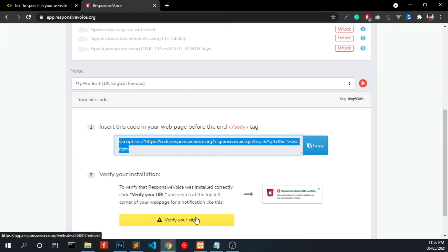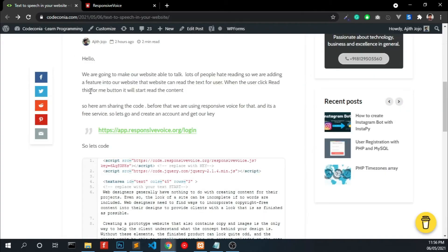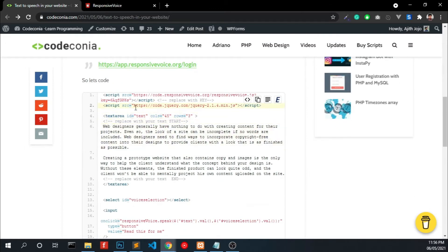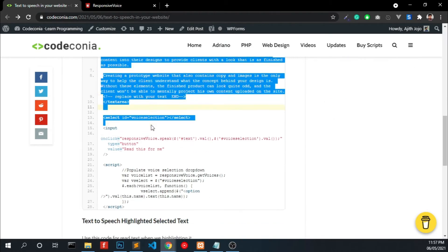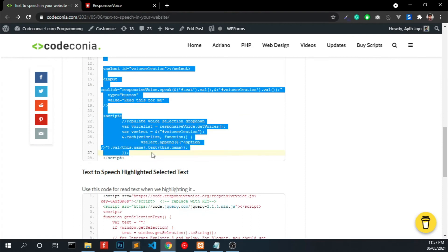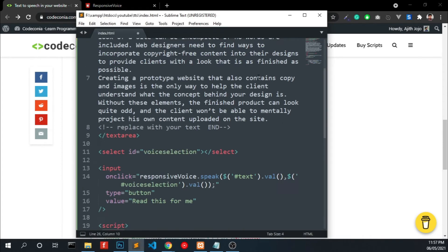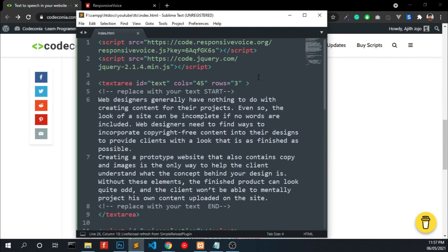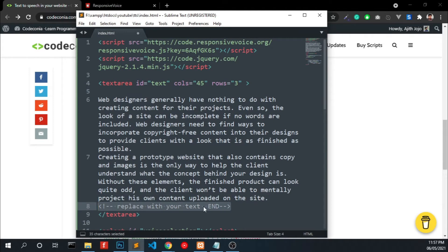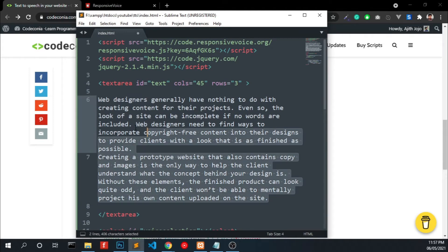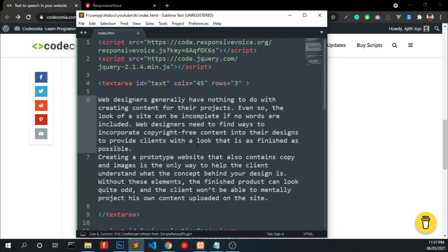Now we have to copy this code that contains the API key and paste it into our HTML file. We already have this API key file from ResponsiveVoice, so we have to copy the rest of the code and paste it. You can replace the test text with your own content. Let's run the code.